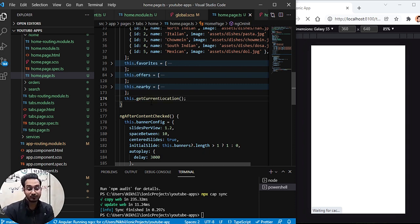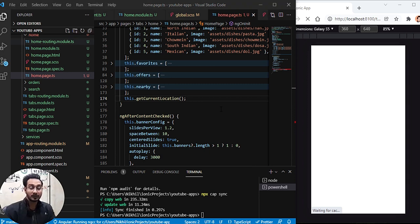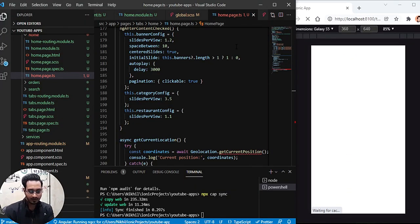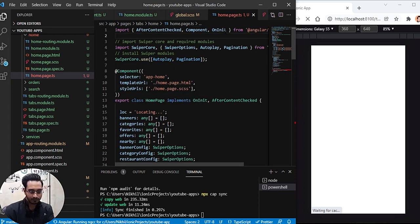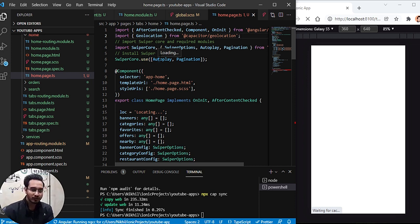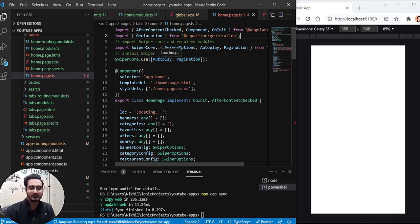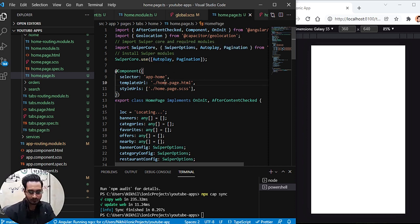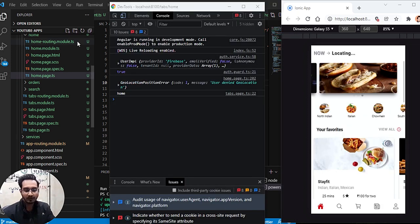Before reloading, we need to import the geolocation plugin, otherwise we'll get an error. I'll copy the import statement and paste it at the top of the file. For Android and iOS permissions we'll look into those later, since we're working with the web browser for now. The permissions are already in the documentation — you can follow that. Everything is ready, let's wait for it to reload.